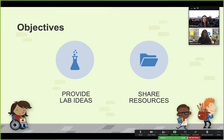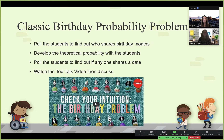The objectives for our presentation are to provide you with some lab ideas and then to share our resources.